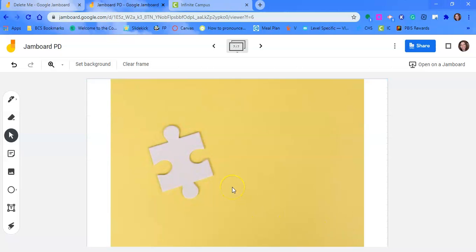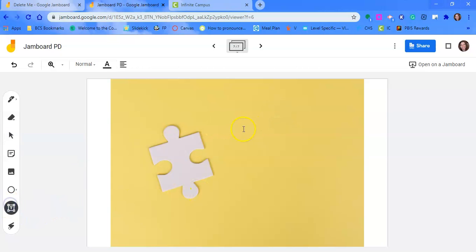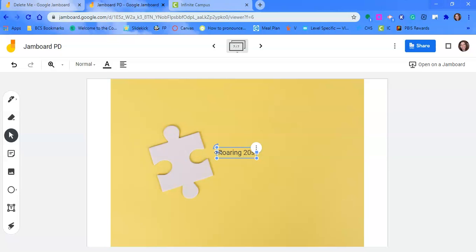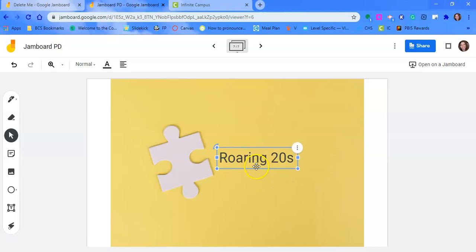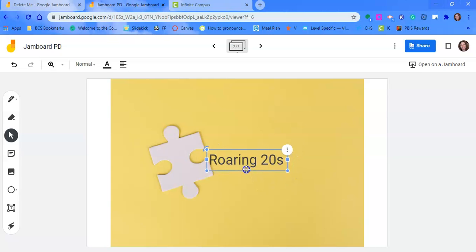All right. And I want them, so we're talking about the 1920s. So I'm going to put the roaring 20s. And I want to make that bigger because I really want that to be the focus.